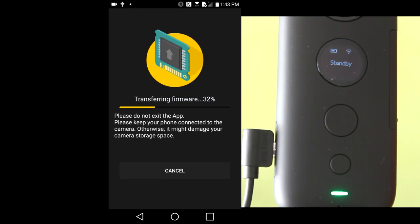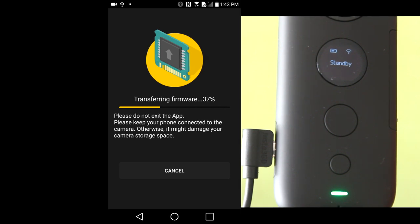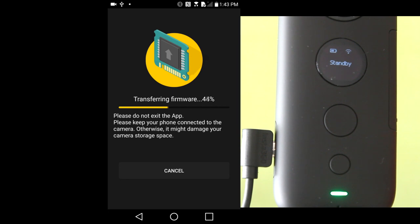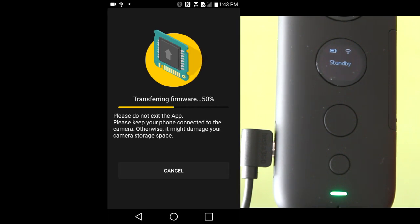It is now transferring the firmware to the camera. I am not going to speed up this part of the video so you can see how much time it takes to transfer the firmware to the camera with the connected cable.